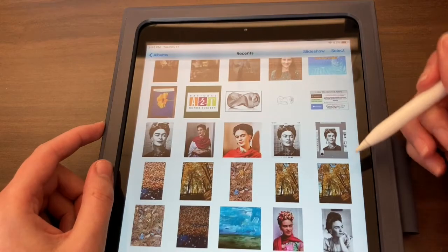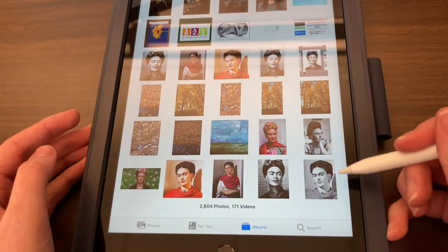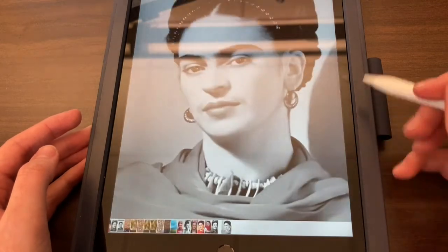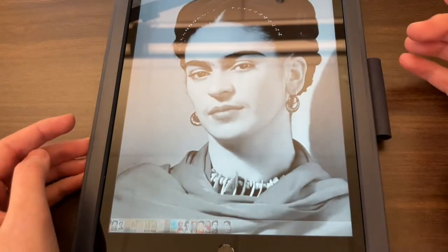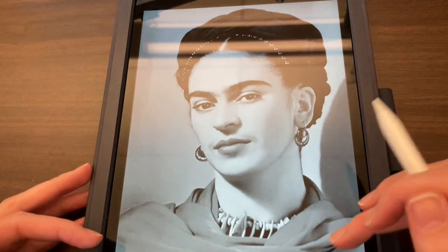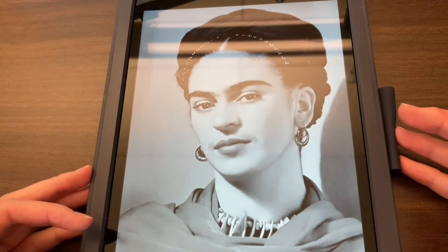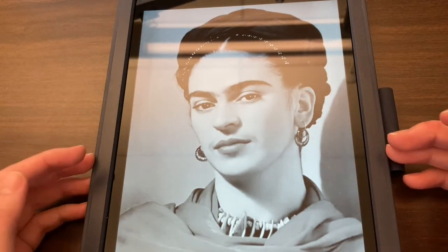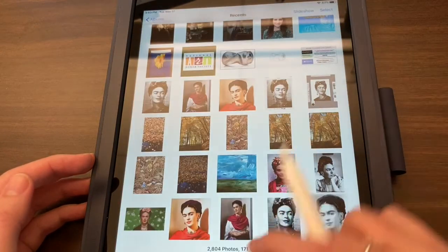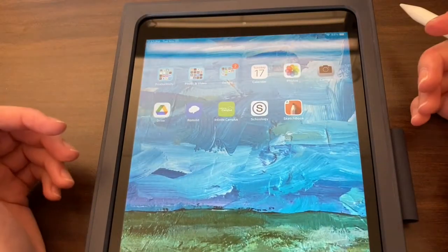If I open up my camera roll, I have my picture of Frida Kahlo — this is my reference image. If I click on it, you can see that it's in black and white and it has the appropriate proportions. It is three by four or four by three, which is going to be perfect for our nine by twelve drawing paper.